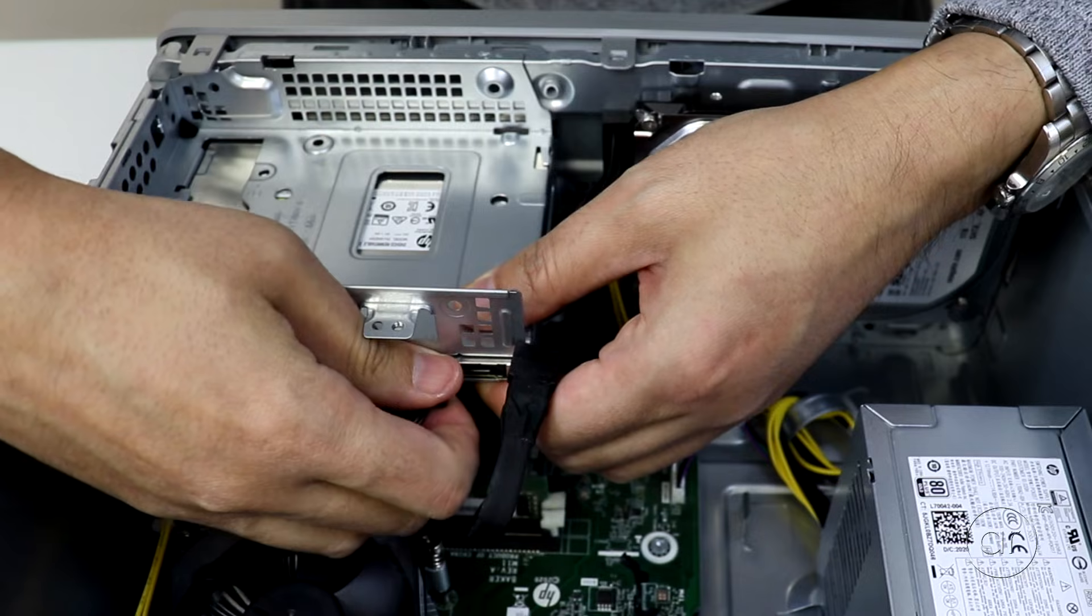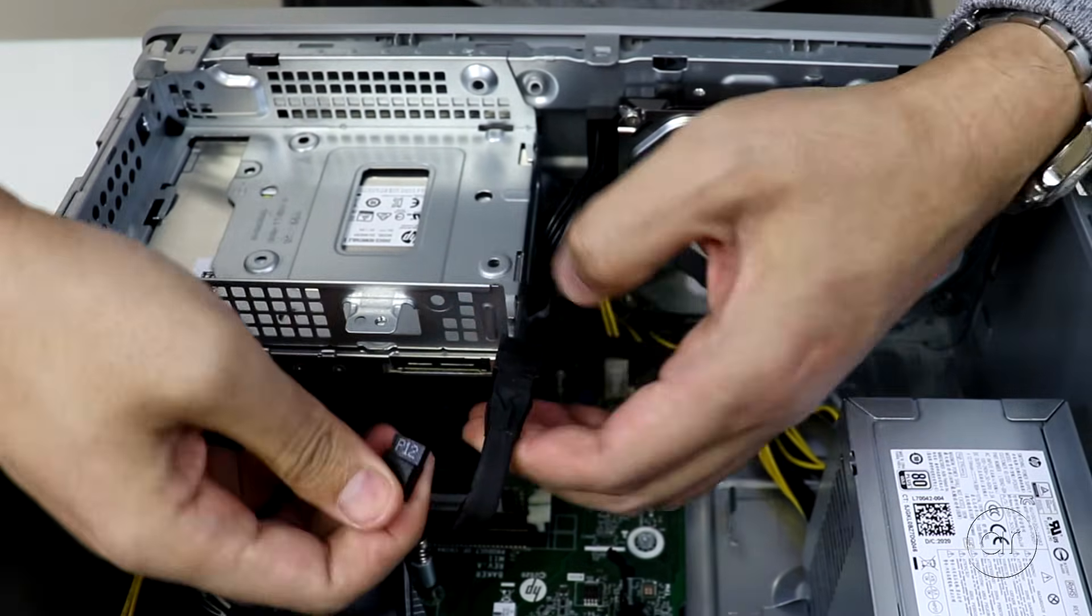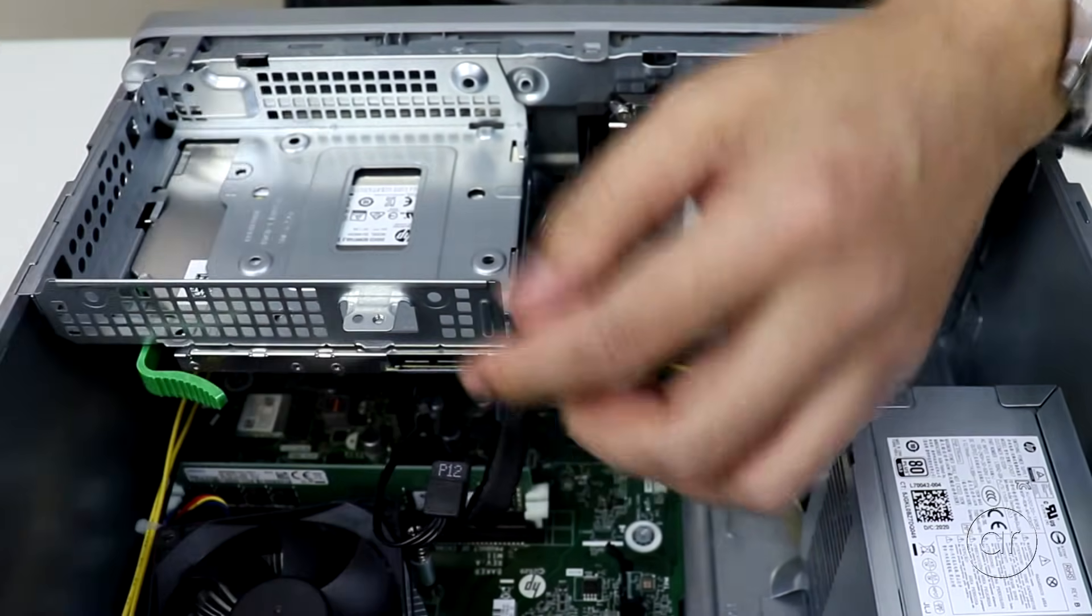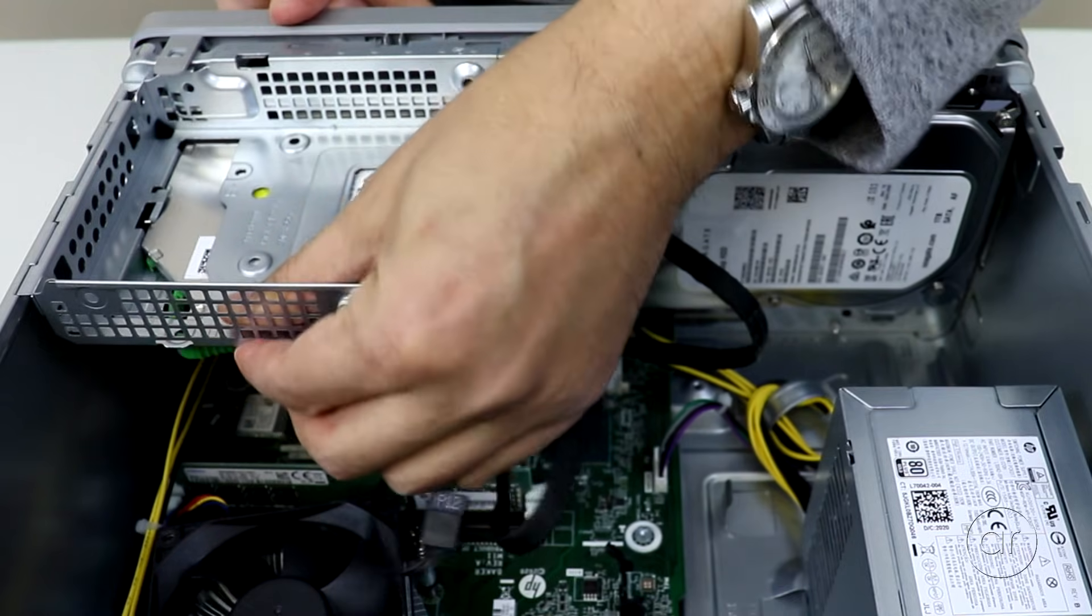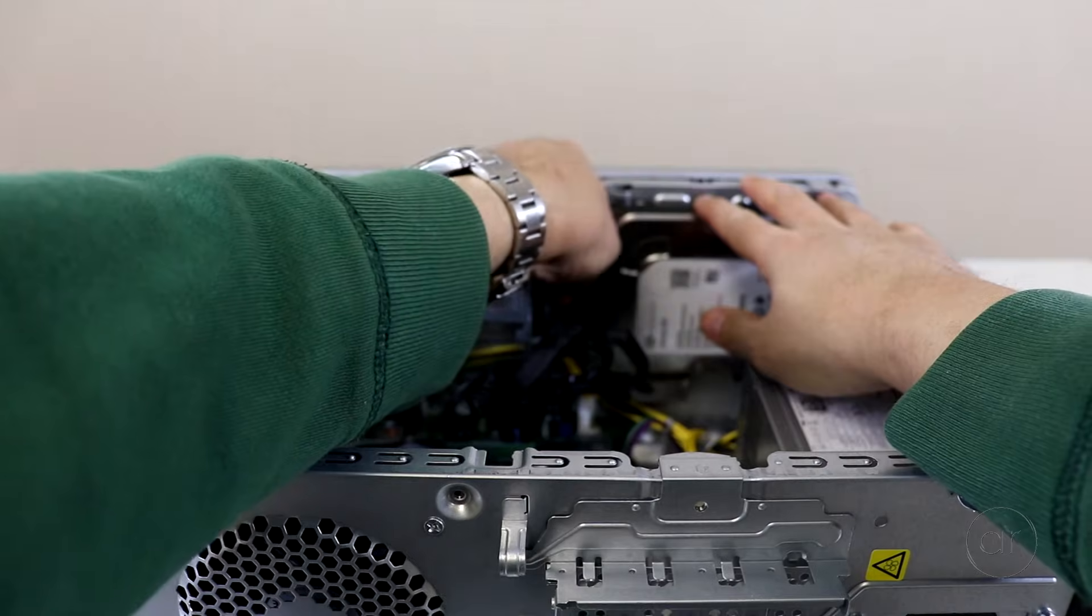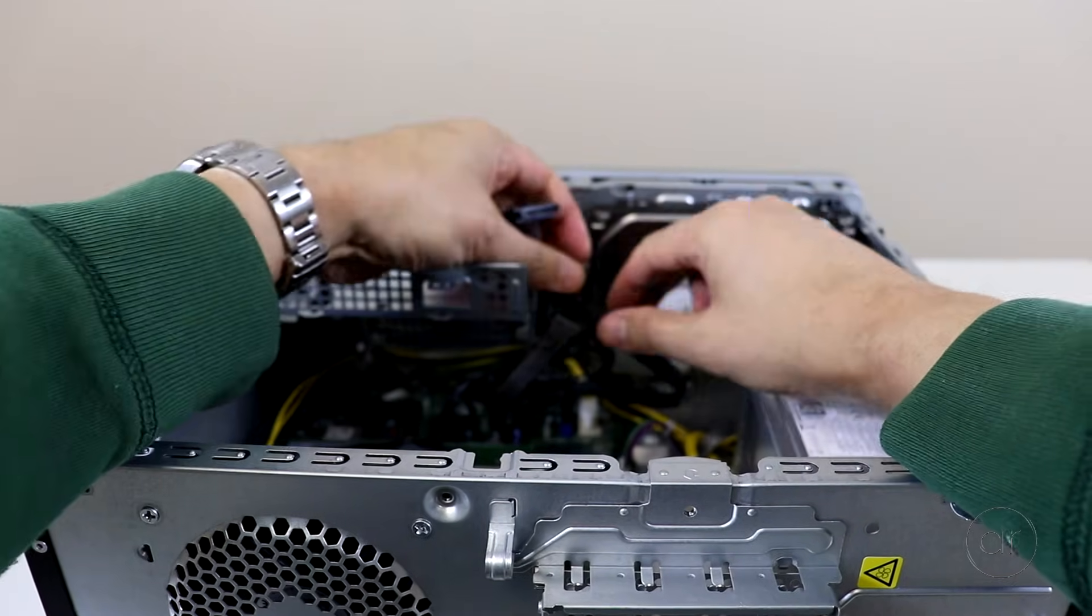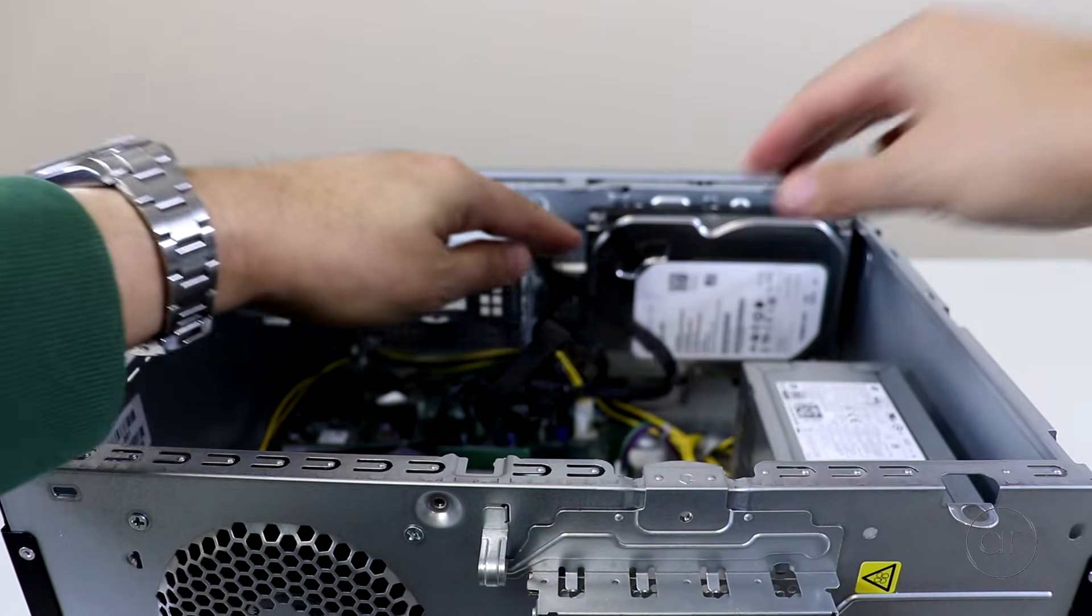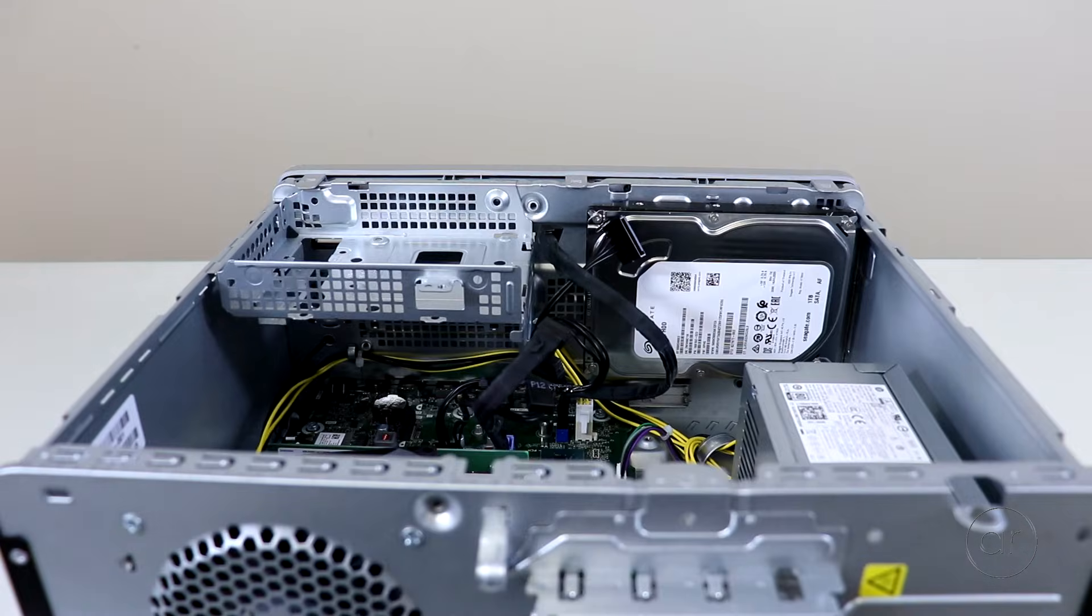Let's also remove the SATA power and data connectors to the DVD drive, after which we can press the green lever to pull out the drive from the front. While we're at it, let's remove the SATA power and data cables for the hard drive, which is mounted at the front of the case.